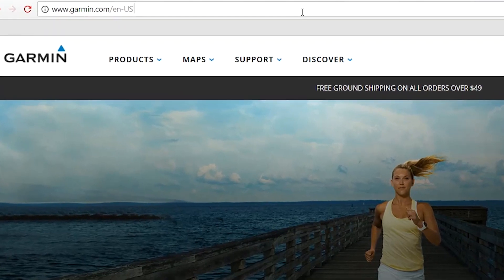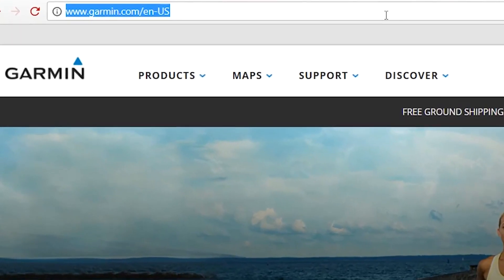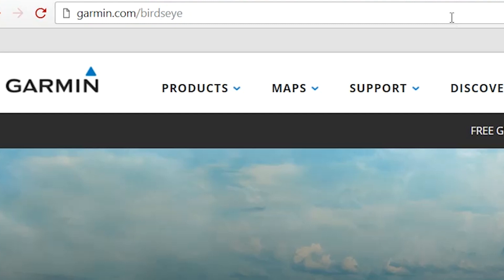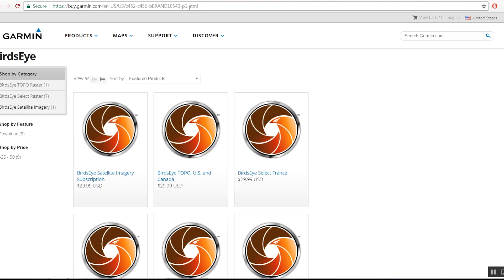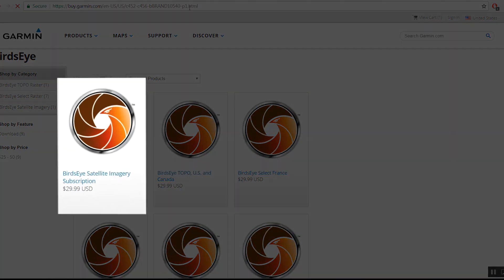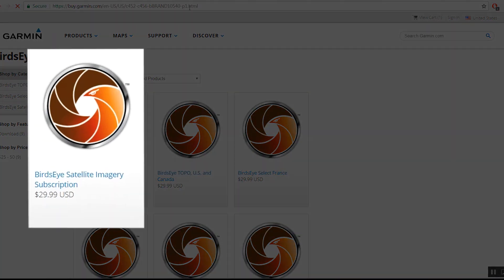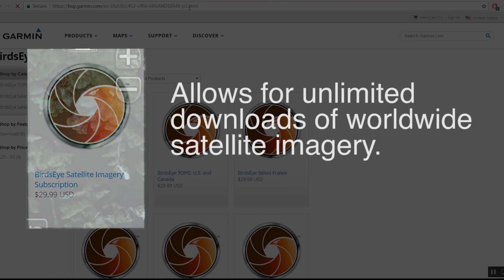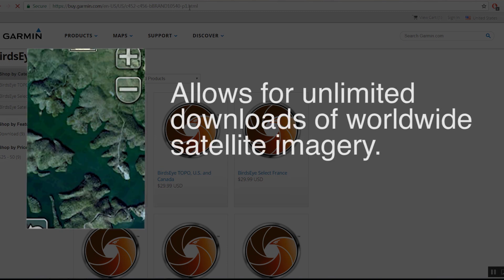Begin by navigating to Garmin.com/Birdseye. There are several options to choose from for Birdseye subscriptions. The first option is Birdseye Satellite Imagery. This subscription allows for unlimited downloads of worldwide satellite imagery.